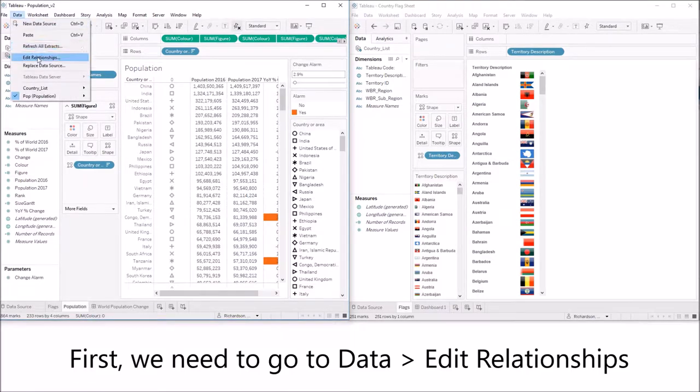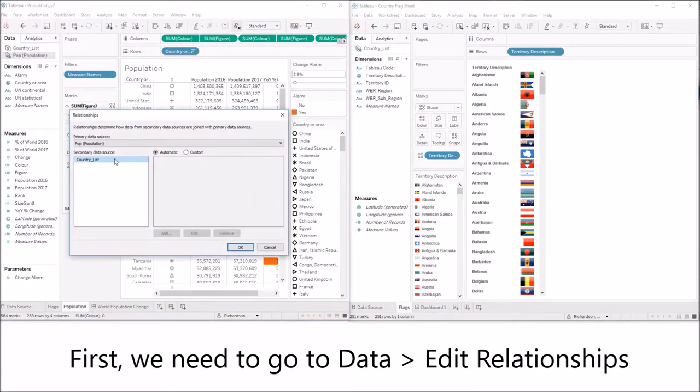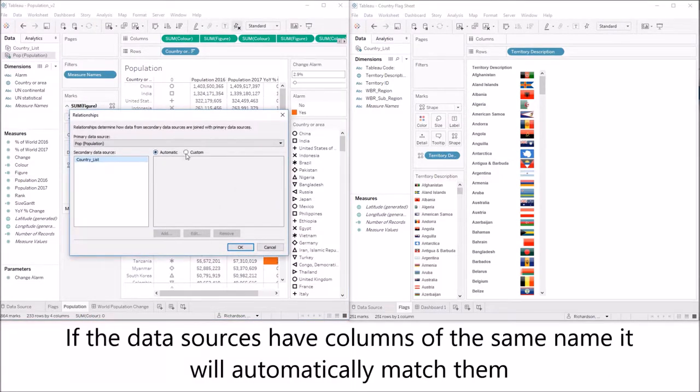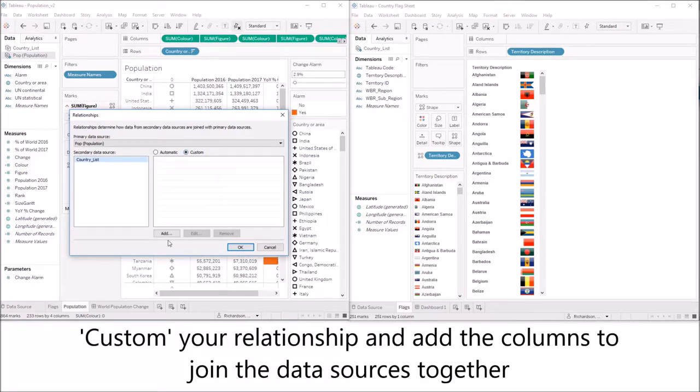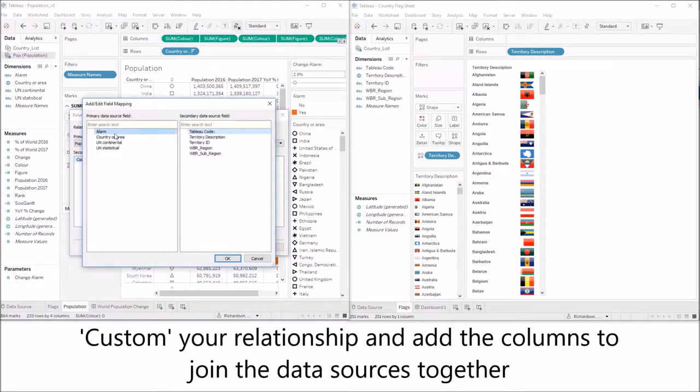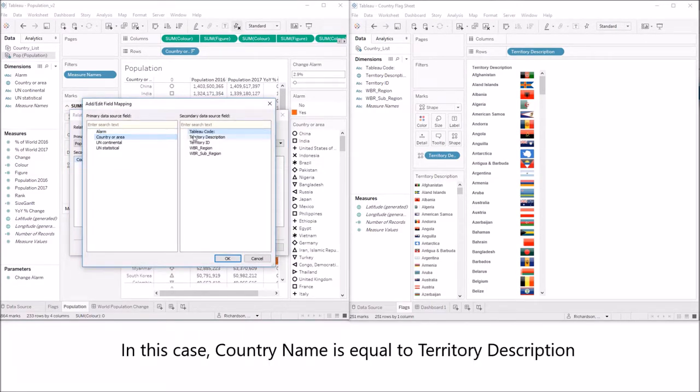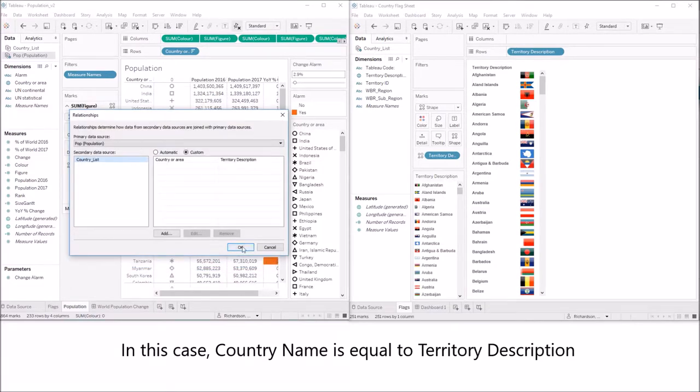First we need to go to data and edit relationships. If the data sources have columns of the same name it'll automatically match them. But we need to do a custom relationship and add the columns that we wish to join the two data sources together with.